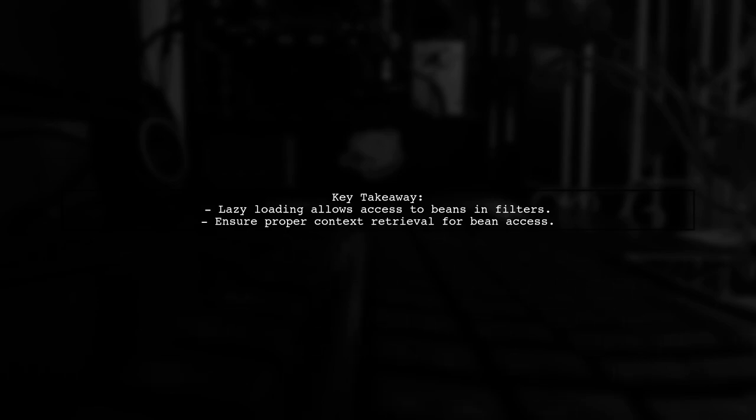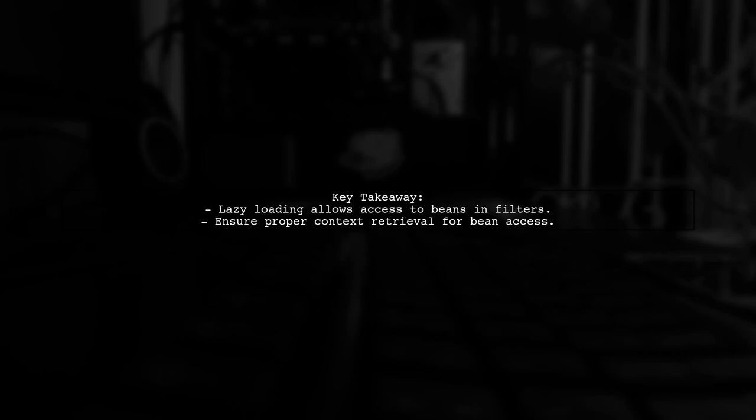This approach ensures that your repository is available when needed, even if the Spring context isn't fully initialized at the time of the filter's execution.